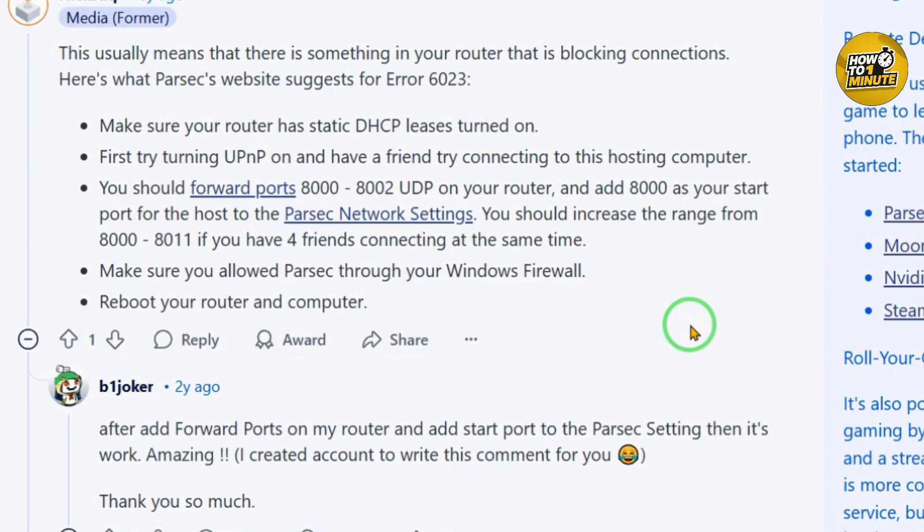If you have seen this error, it typically means that your router is blocking incoming connections. Here's what Parsec recommends to fix it: you need to enable static DHCP lease list on your router and turn on UPnP (Universal Plug and Play), then have your friend try connecting again.